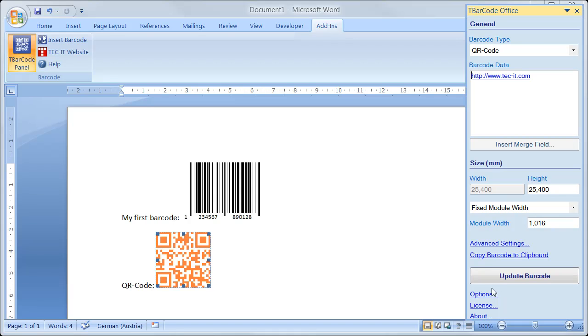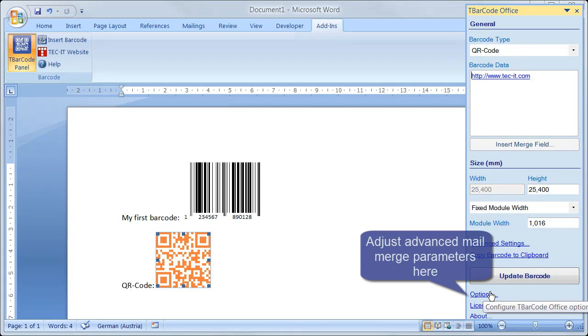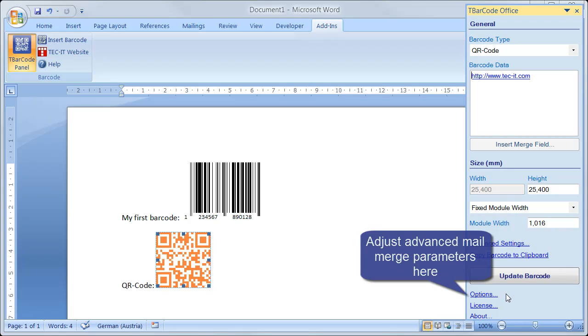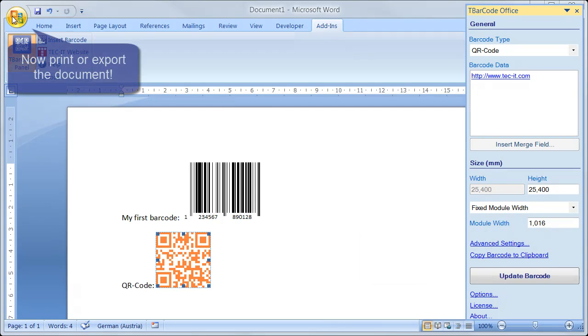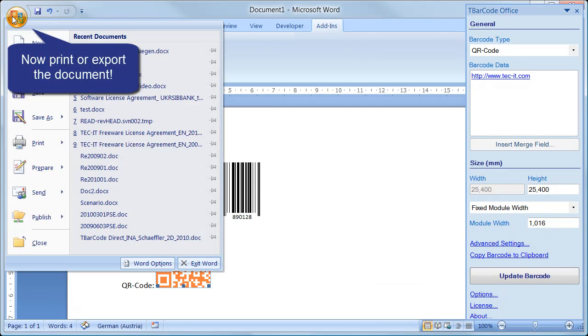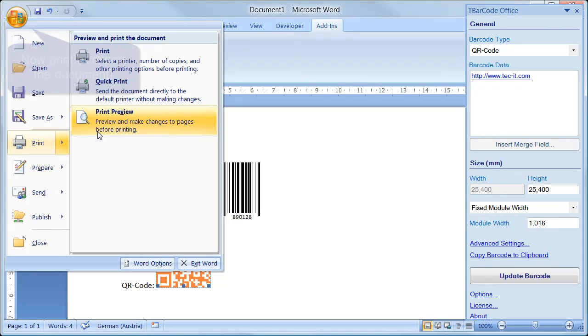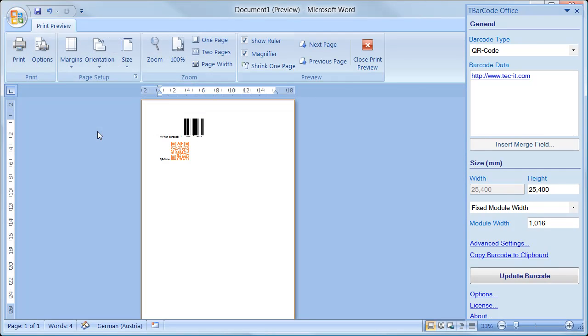Select Options. Options is used to adjust advanced mail merging parameters. When finished, export or print the document. Expect perfect, readable barcodes.